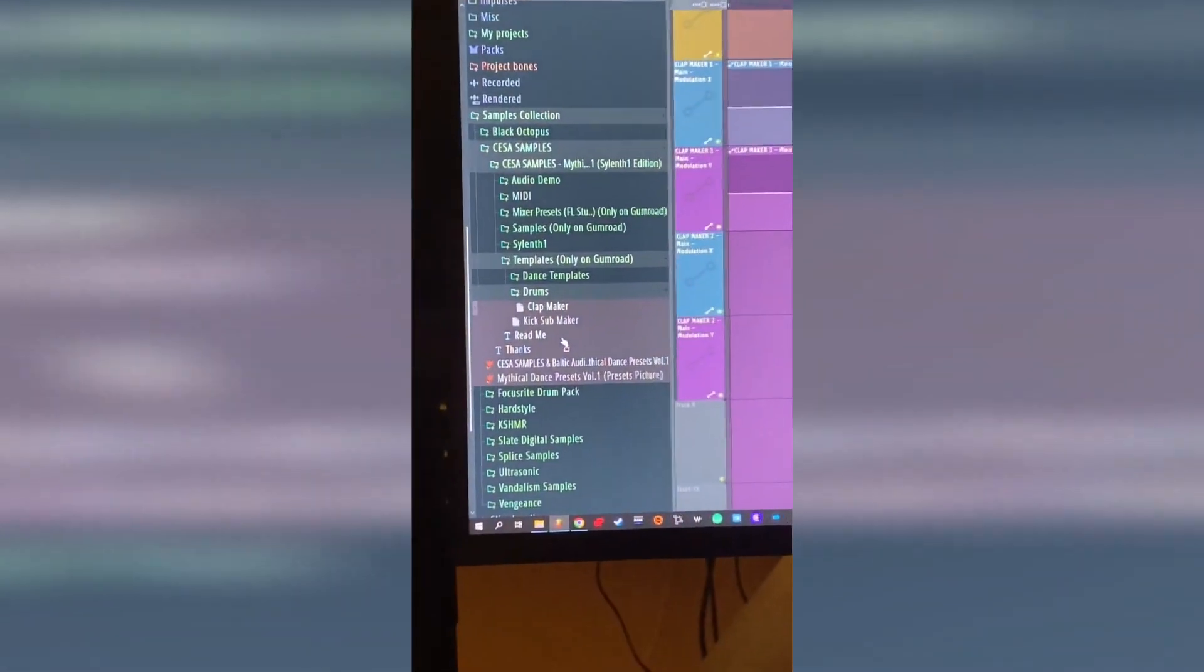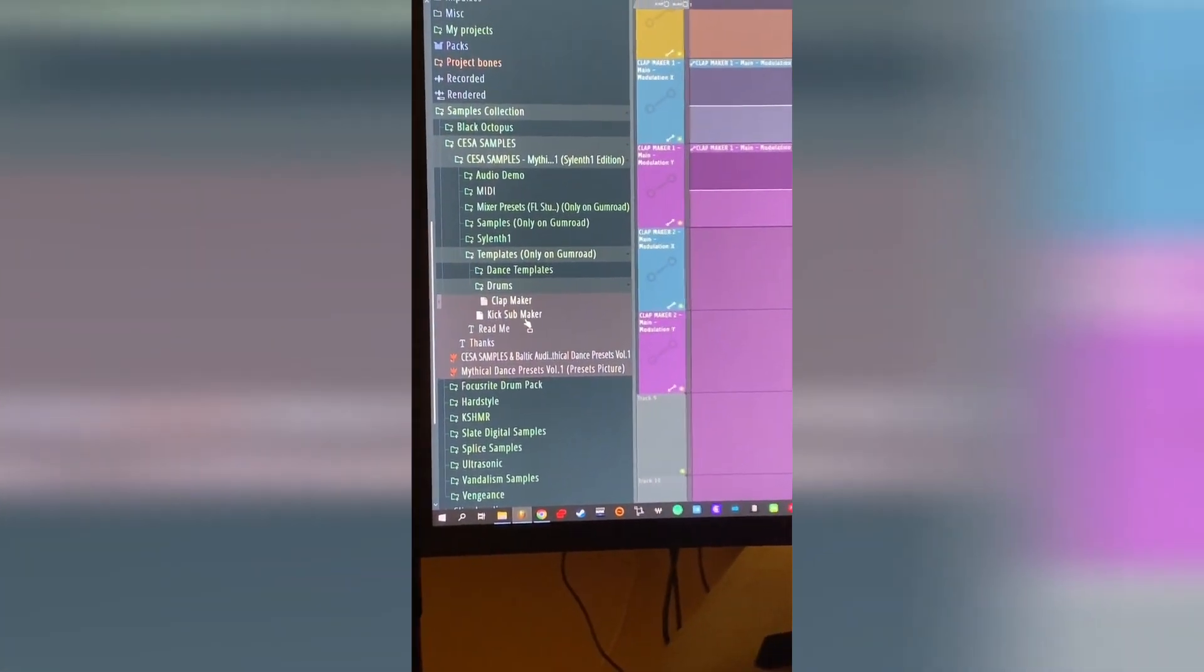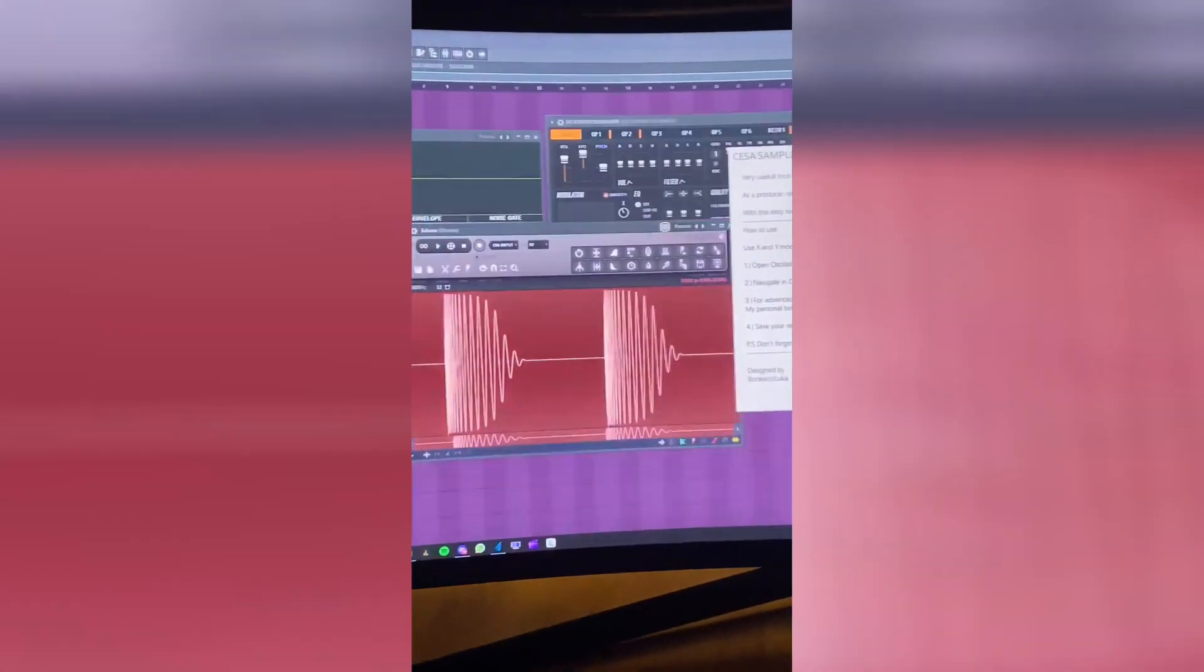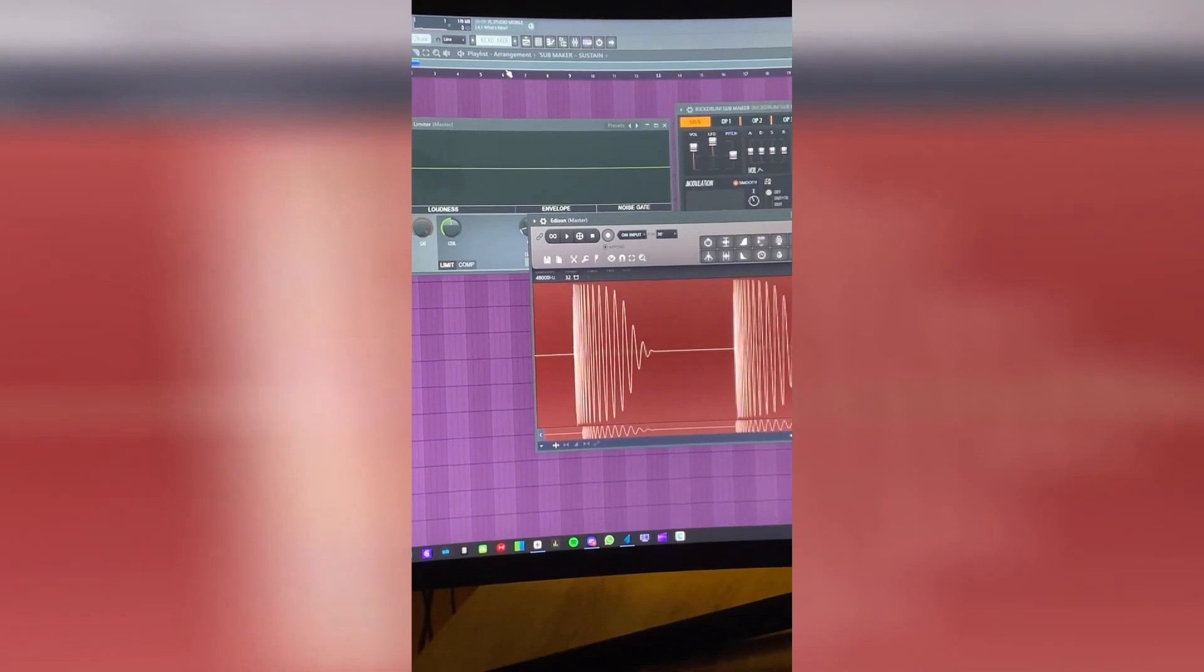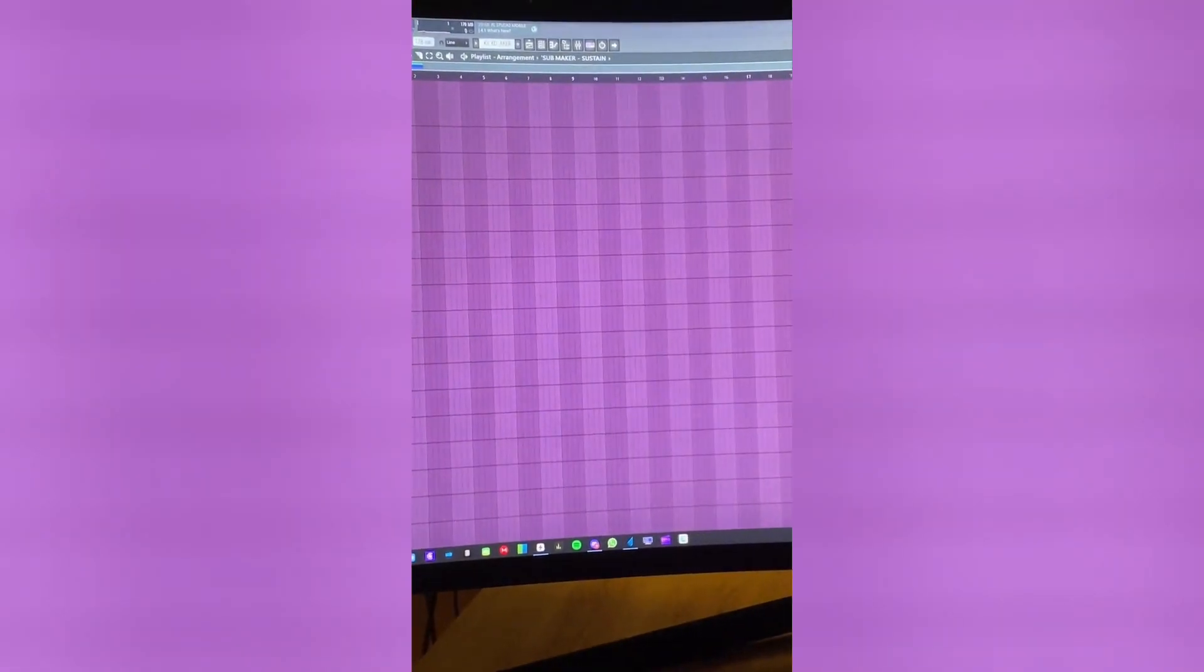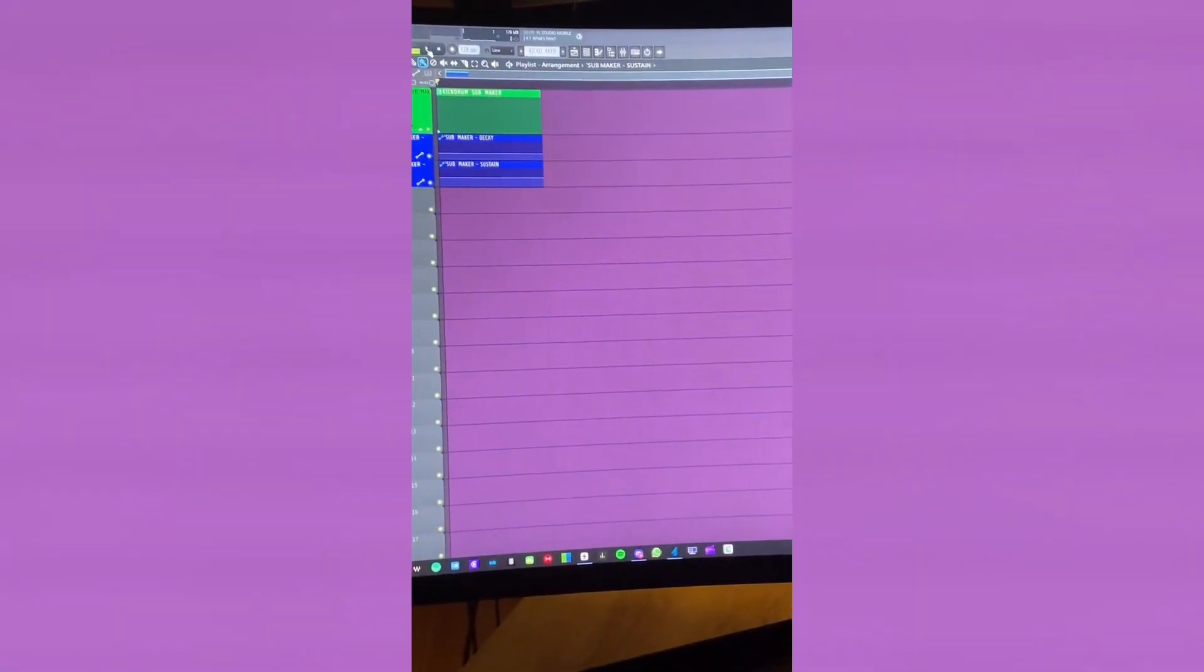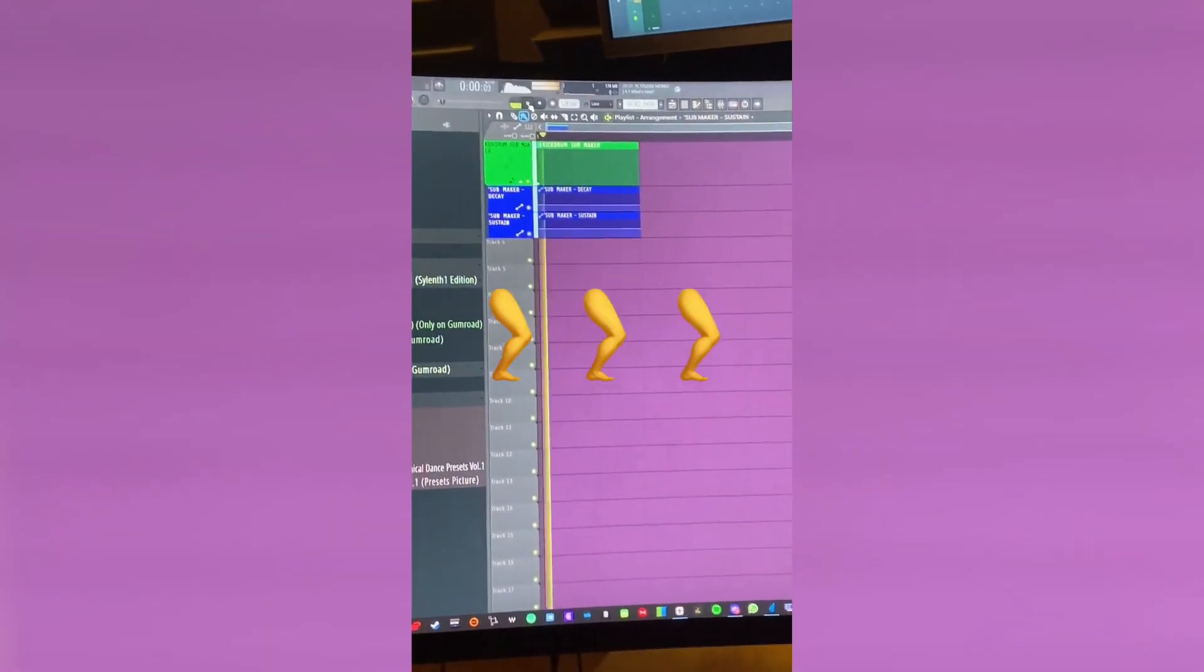With the same settings, we have also the kick sub maker. I'll show you very quickly. And that's exactly the same processing from scratch. You can make EDM kick or dance kick.